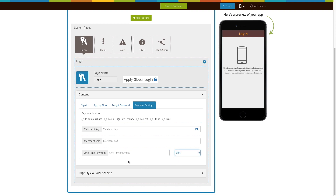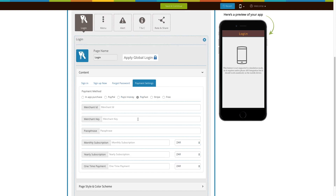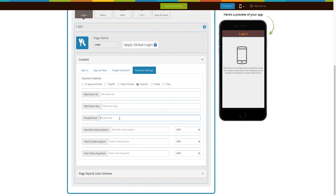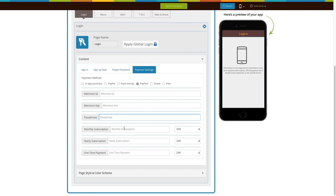Next comes the PayFast payment method. To add this payment method you need to provide a merchant ID, merchant key, and passphrase, which you can get from your PayFast account. Now enter the monthly, yearly, and one-time payment price that you want to charge your users and select the appropriate currency.